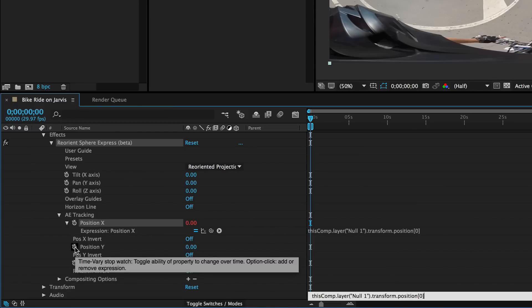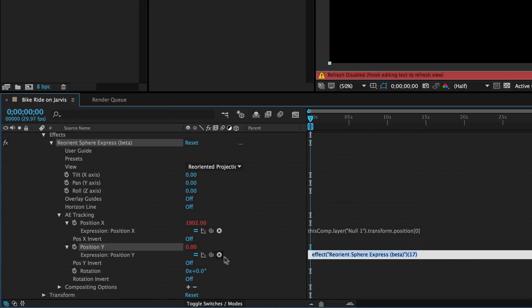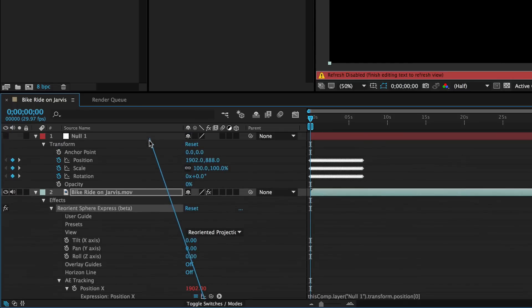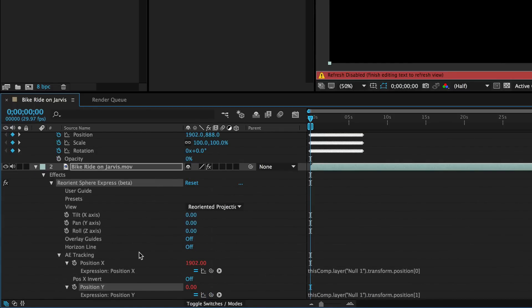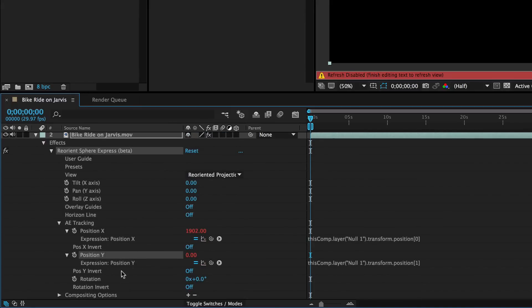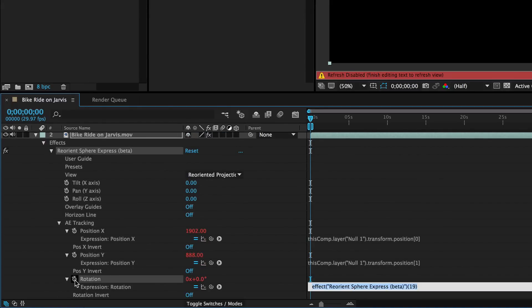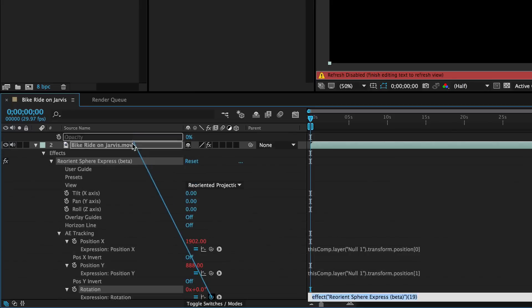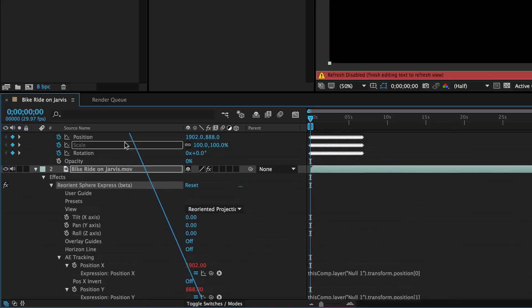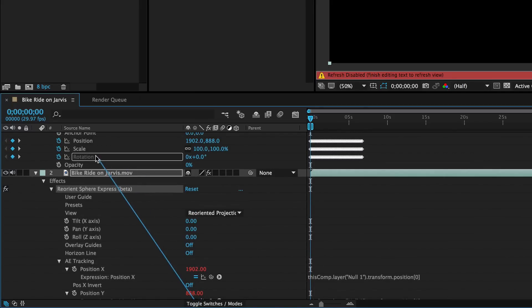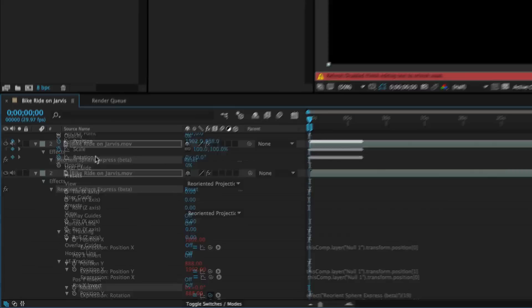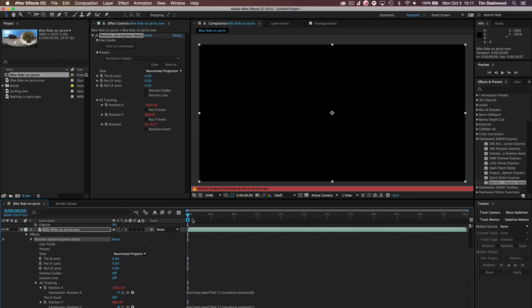Let's let go of the mouse. And now it's connected. You'll see this comp layer, null 1, transform position 0, meaning that it's the X. I'm going to do the same thing for Y. Option click. Now pick whip. And I want position Y. And now we'll do the exact same thing for rotation.